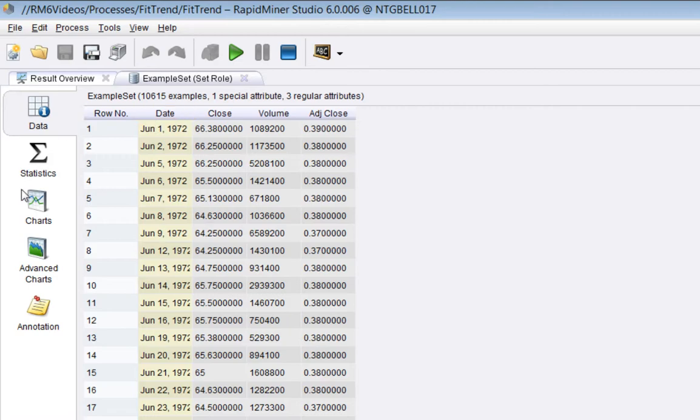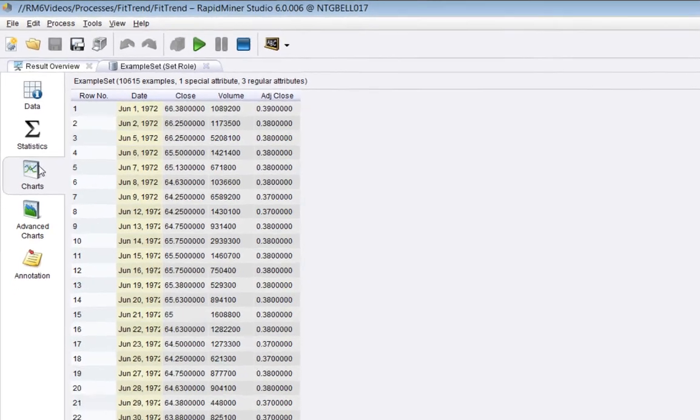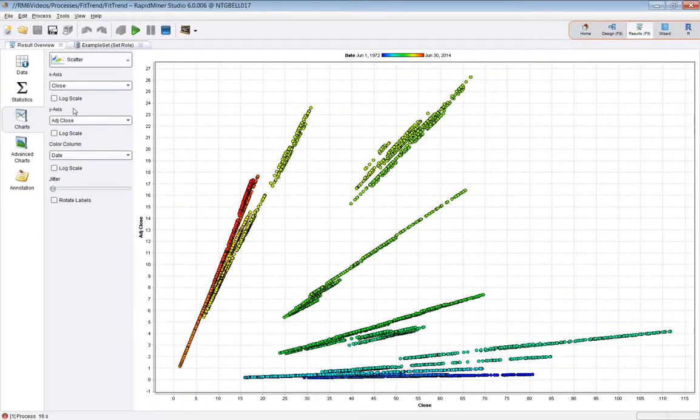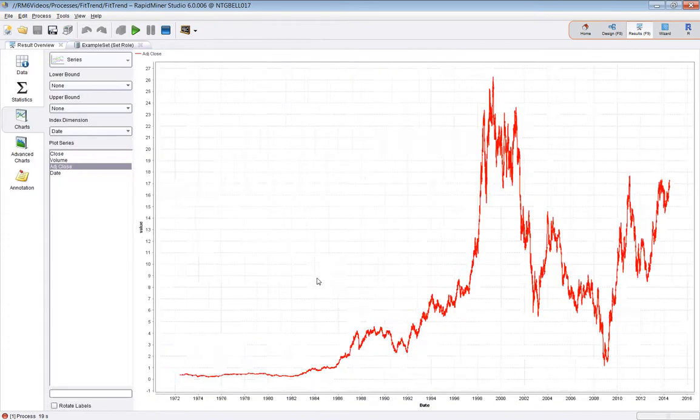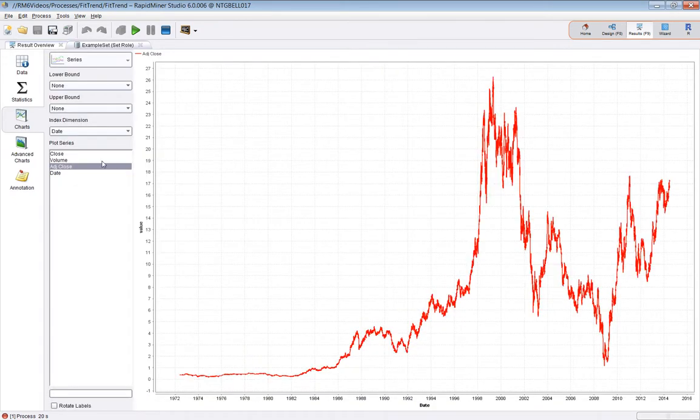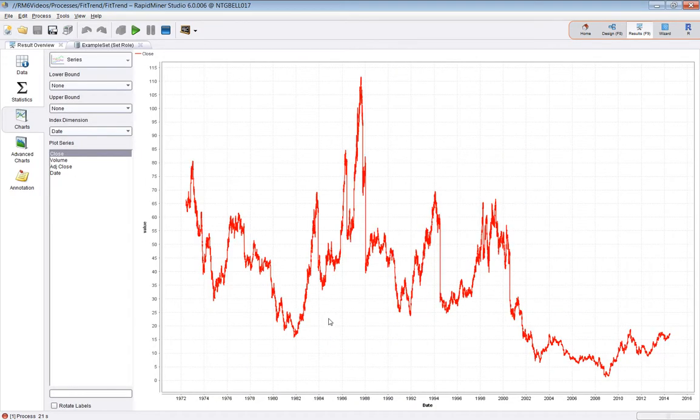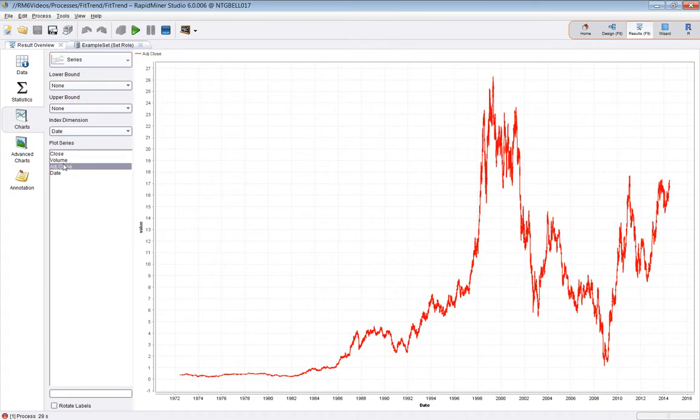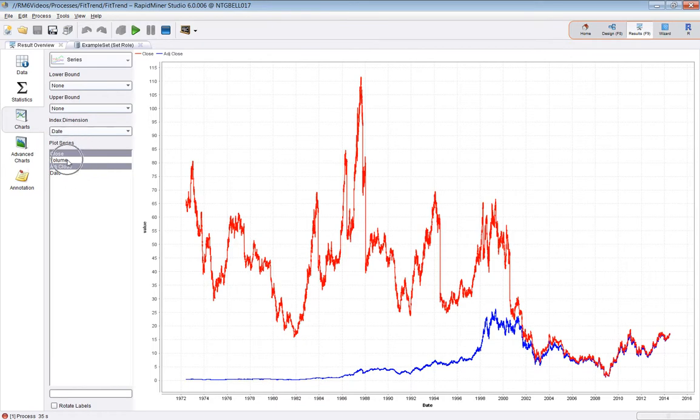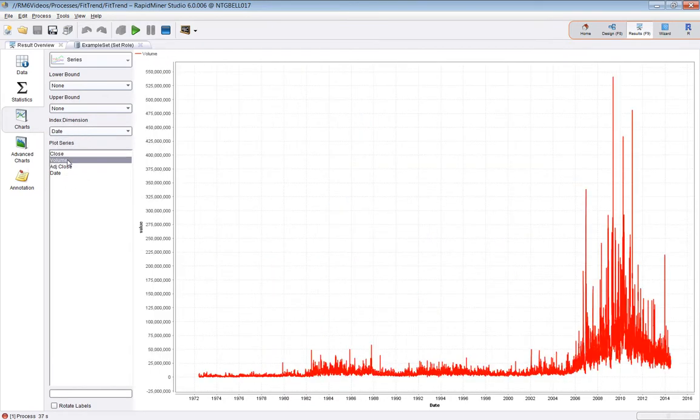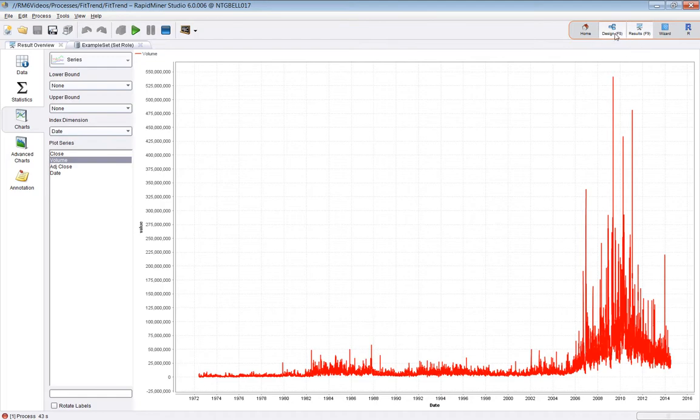We can look at the shape of the data. So it's 10,615 examples. And from June the 1st, 1972 to a few days ago, July 2014. If I do some plotting, let's use series. So here's the close. You can see the year on the bottom here. And here's the closing share price. The adjusted one, I think is an inflation adjusted one. And if I put the volume here, it's a different scale.